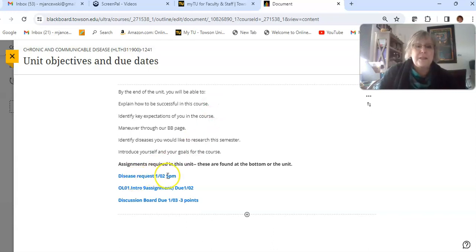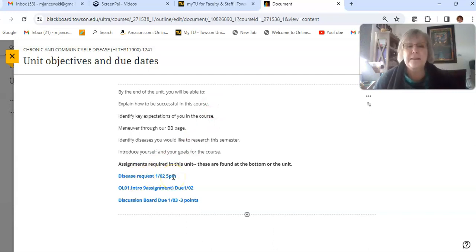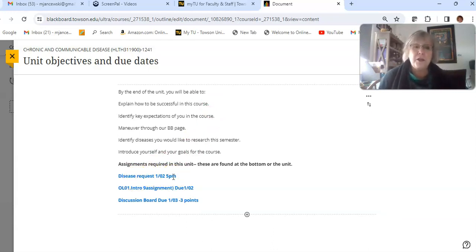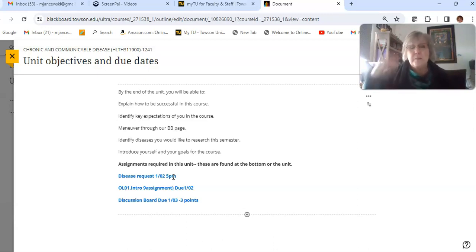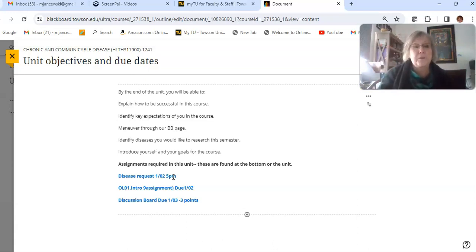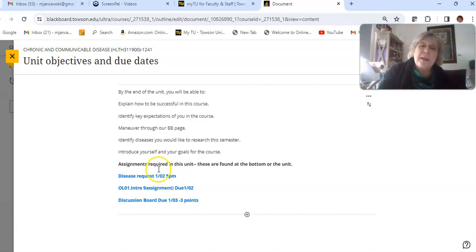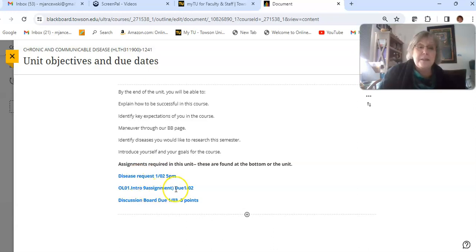...that your disease request is due today, the second, by 5 PM. You cannot do most of your other assignments until you submit that, so it's important that you submit that as soon as possible. Also due today by 11:59 is your introduction assignment, and your discussion board is due tomorrow.